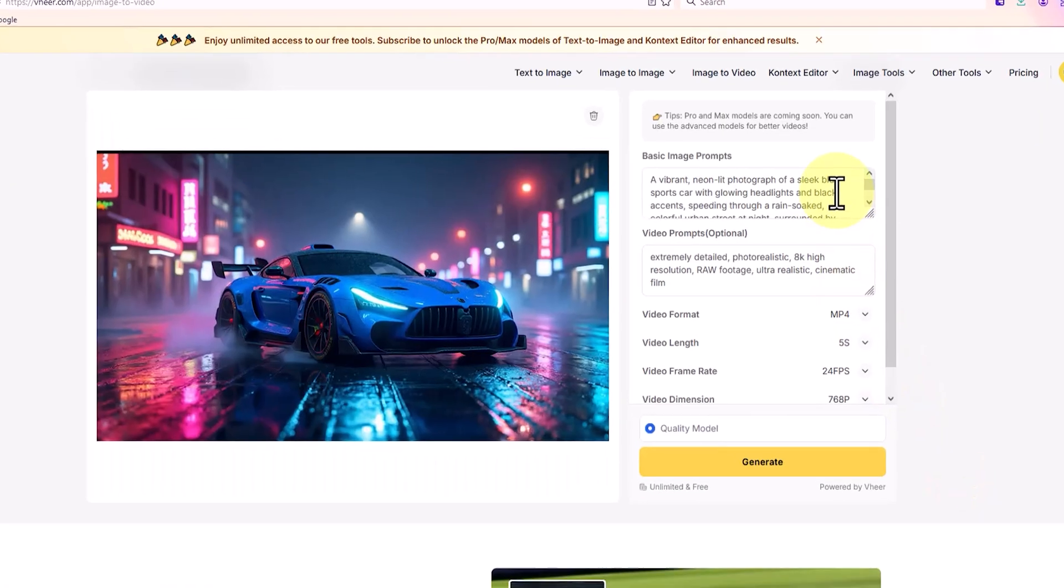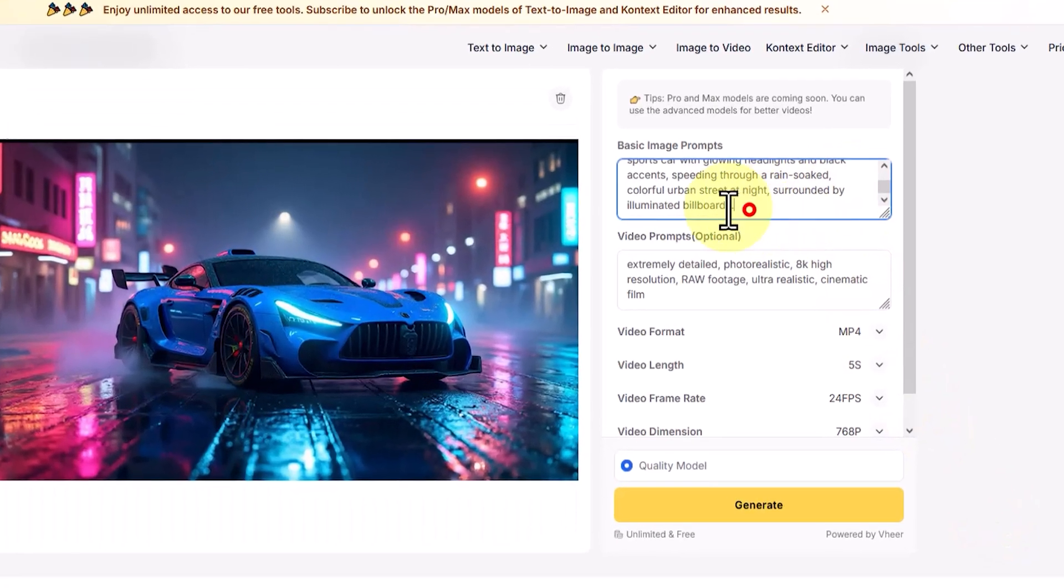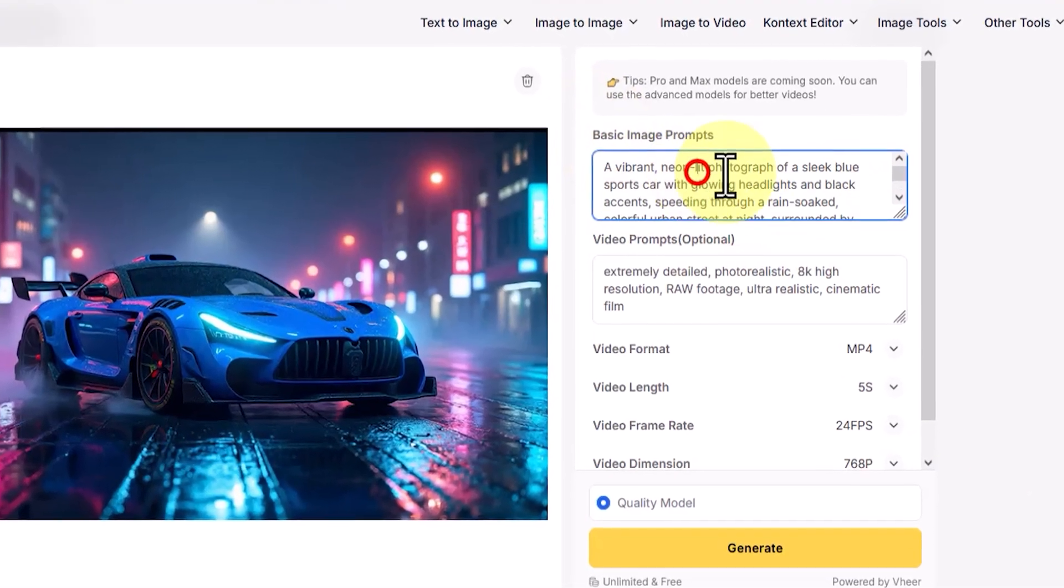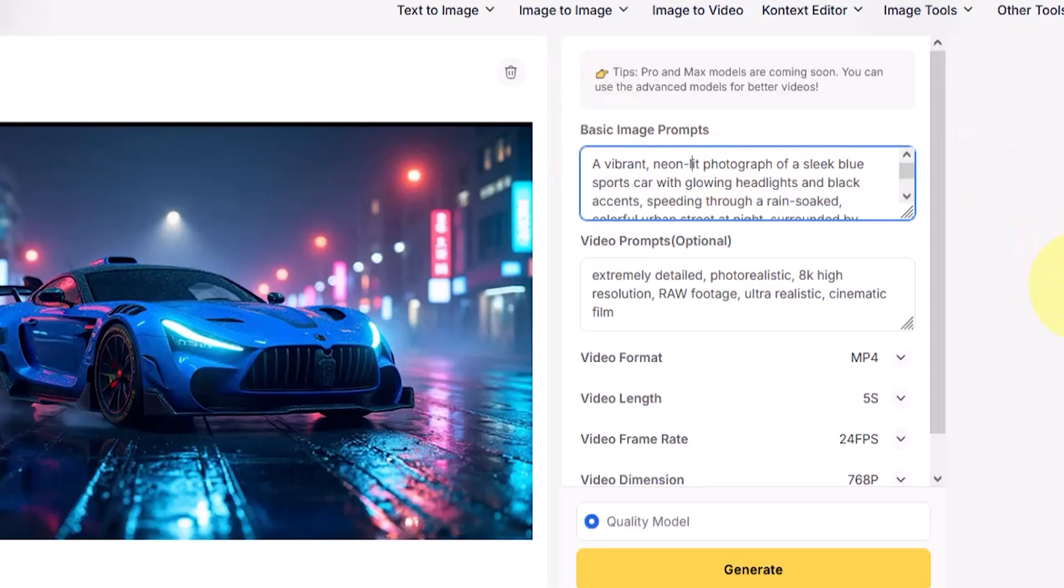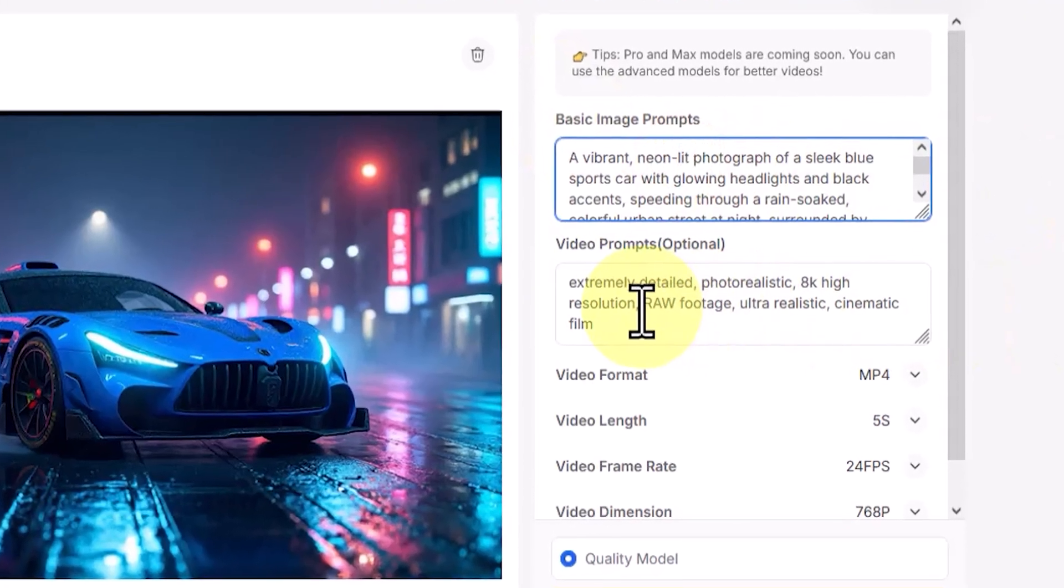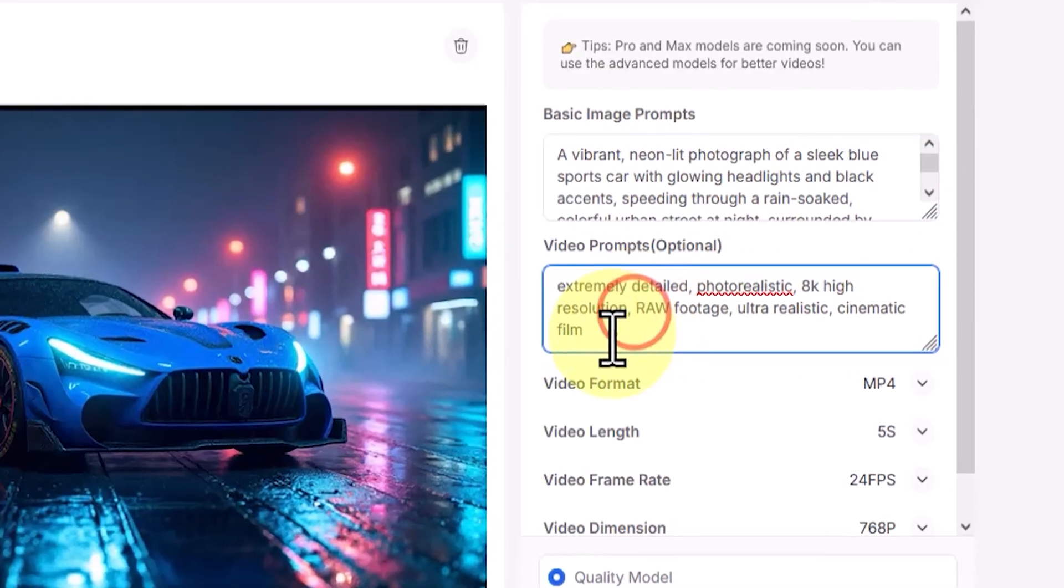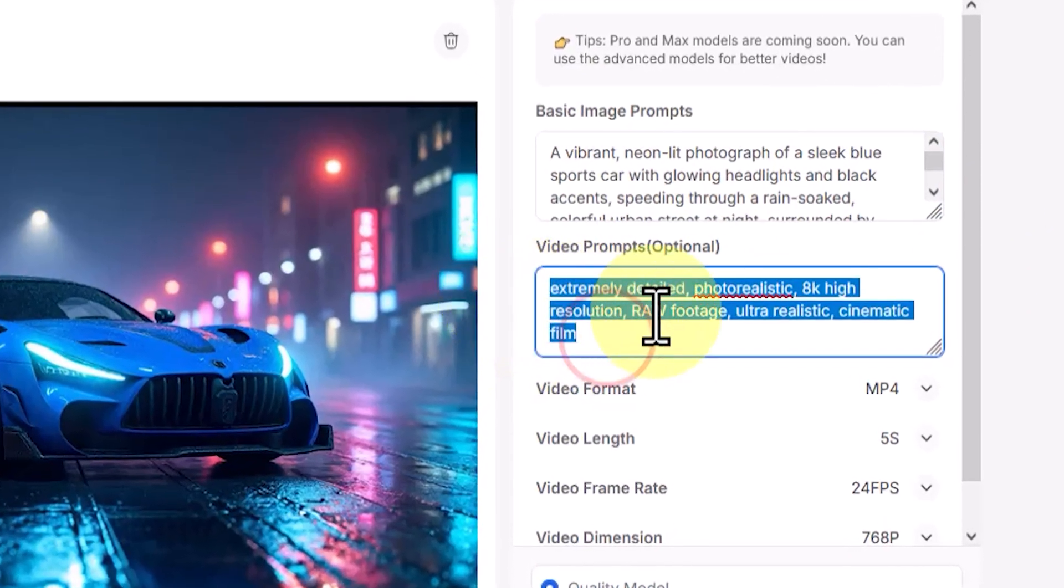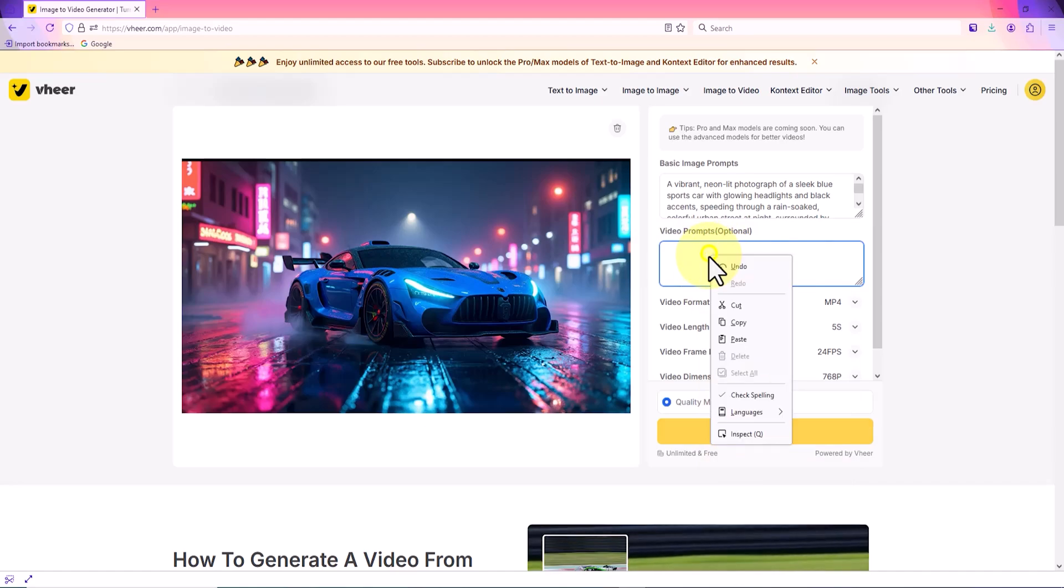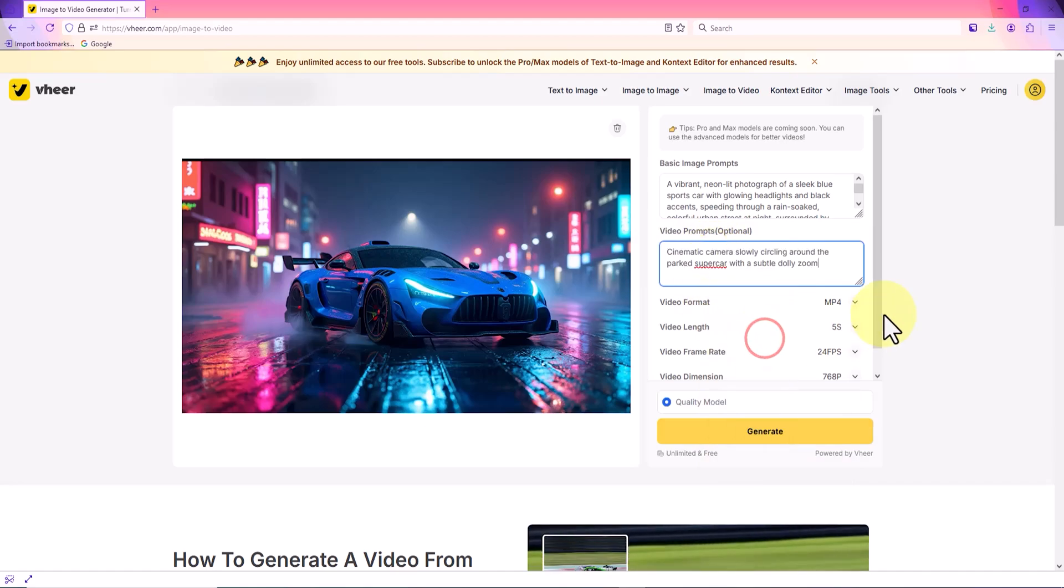In the first step, VirAI analyzes the image and displays its description in the image prompt section. Then, in the video prompt section, we can enter our ideas and details for animating the image in text form. This can include camera movement, animation of elements within the image, or any other creative idea. For this example, I chose smooth cinematic circular camera movement and entered it into the video prompt field.